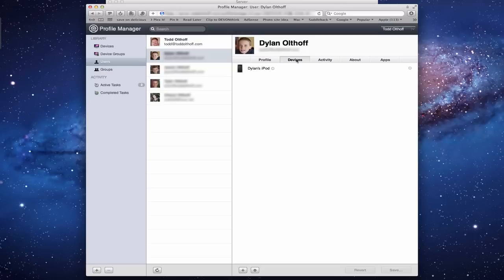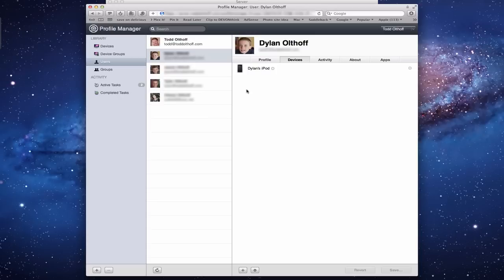Then you have the Devices that are linked to this particular person. You can see I've got an iPod here that's linked to my son because he's got his own iPod Touch. Anytime you use the device enrollment to enroll a device, that device gets linked to the particular person who enrolled it.